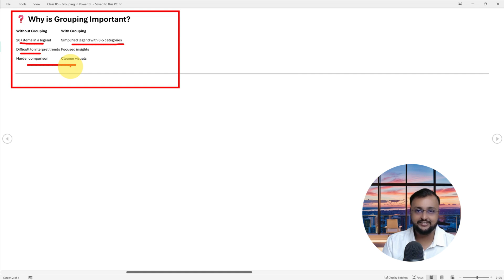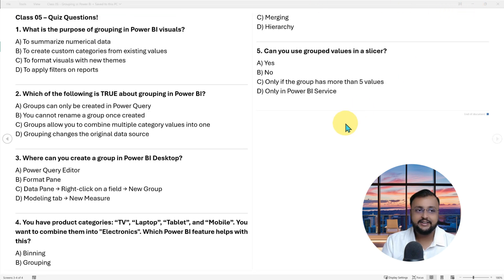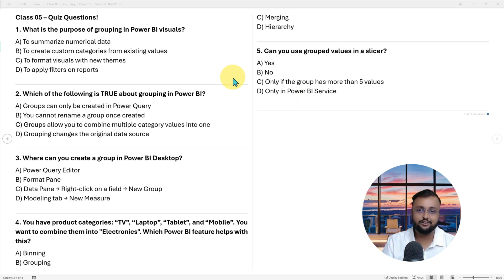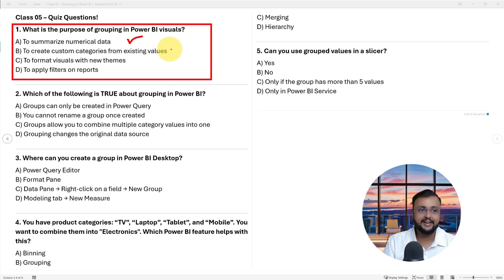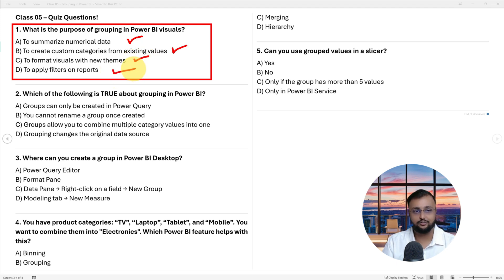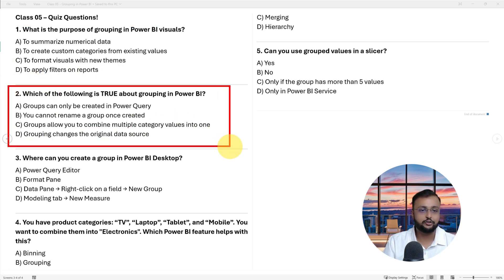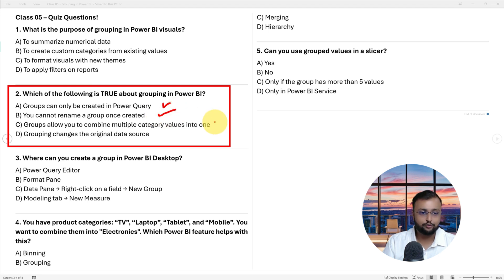Now it's quiz time — answer in the comment section. Question 1: What is the purpose of grouping in a Power BI visual? A) Summarize numeric data, B) Create custom categories from existing values, C) Format the visual with new themes, D) Apply filters on the report. Question 2: Which of the following is true about grouping? A) Groups can only be created in Power Query, B) You cannot rename a group once created, C) Group allows combining multiple category values into one, D) Group changes the original data source.